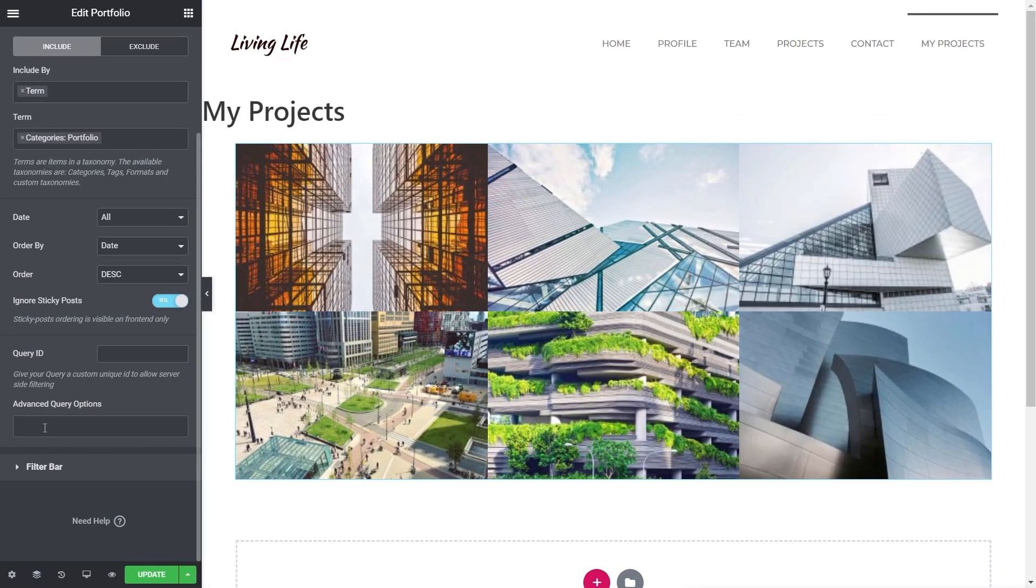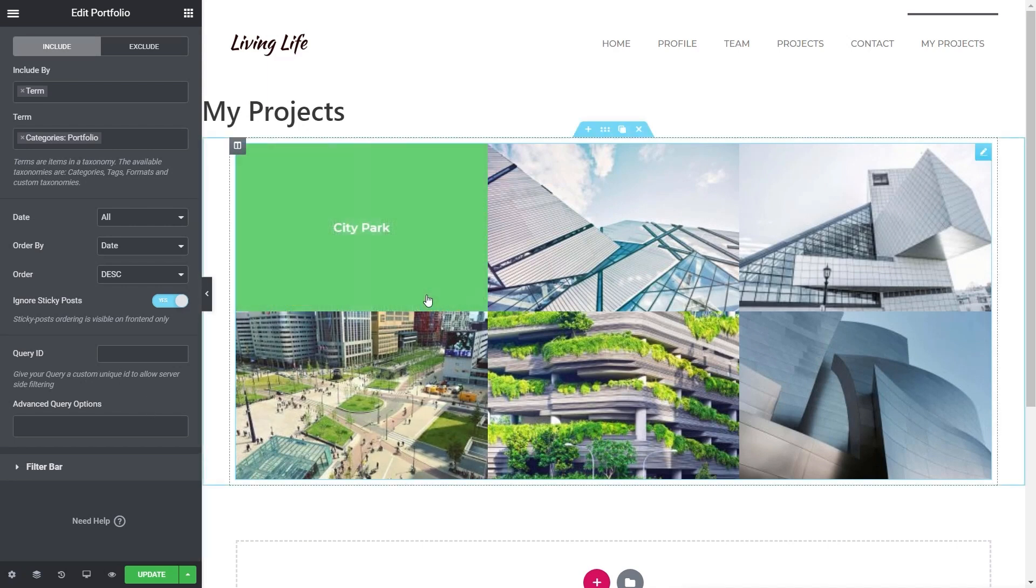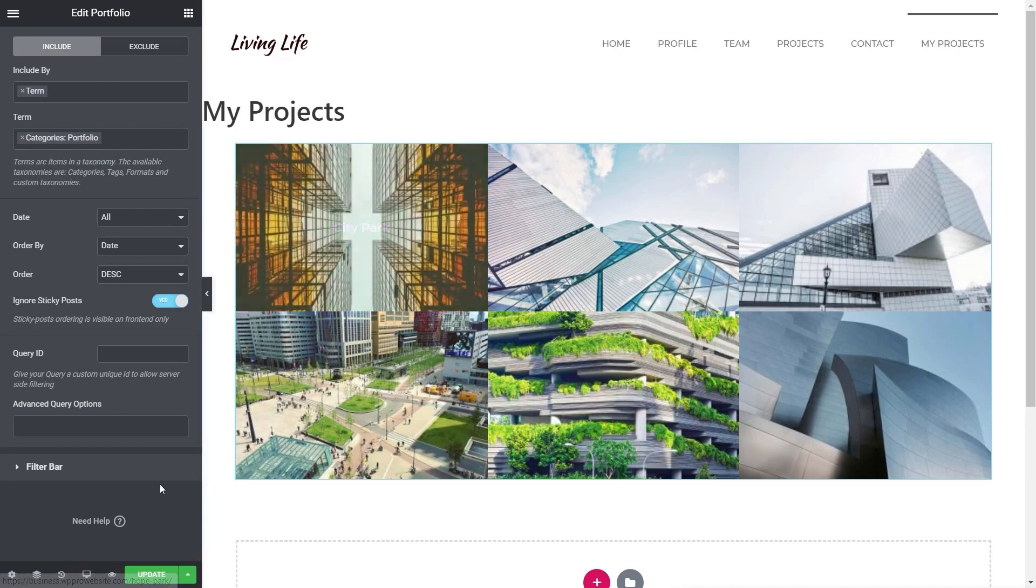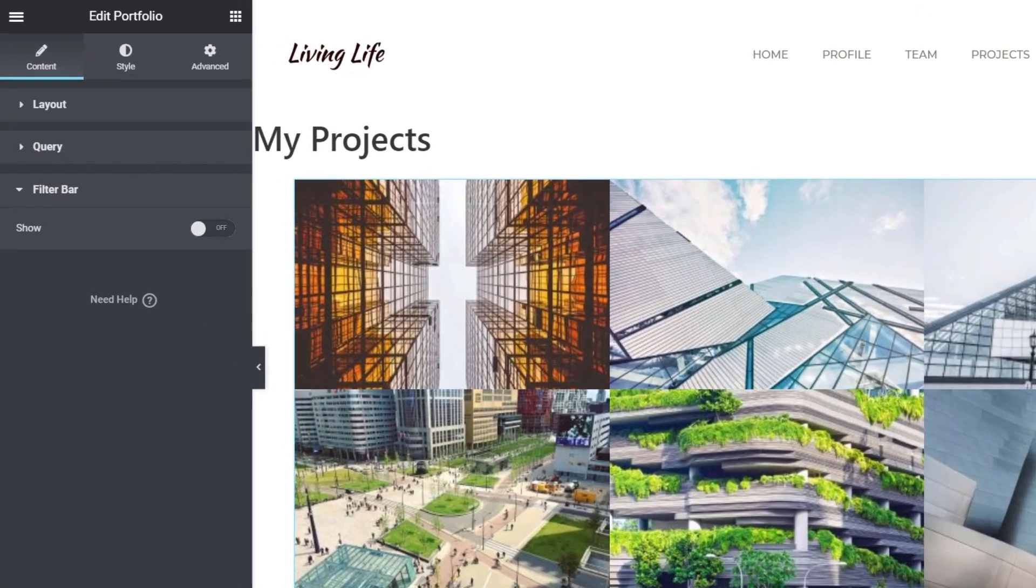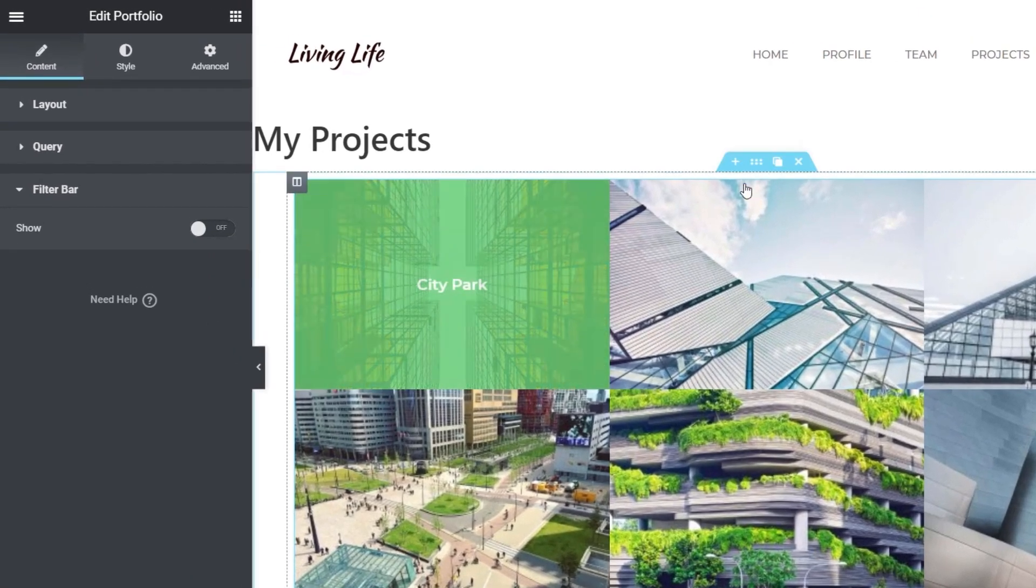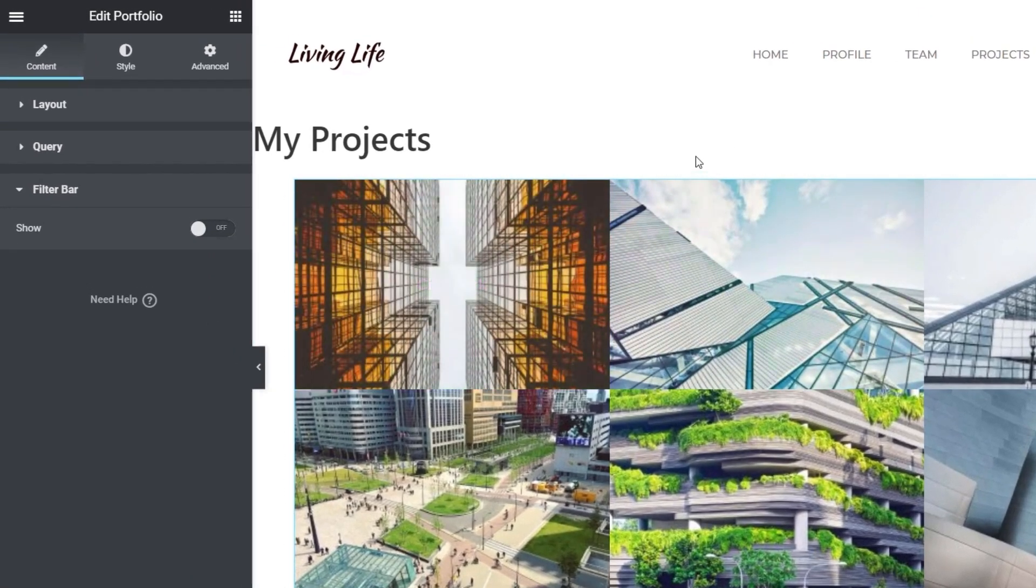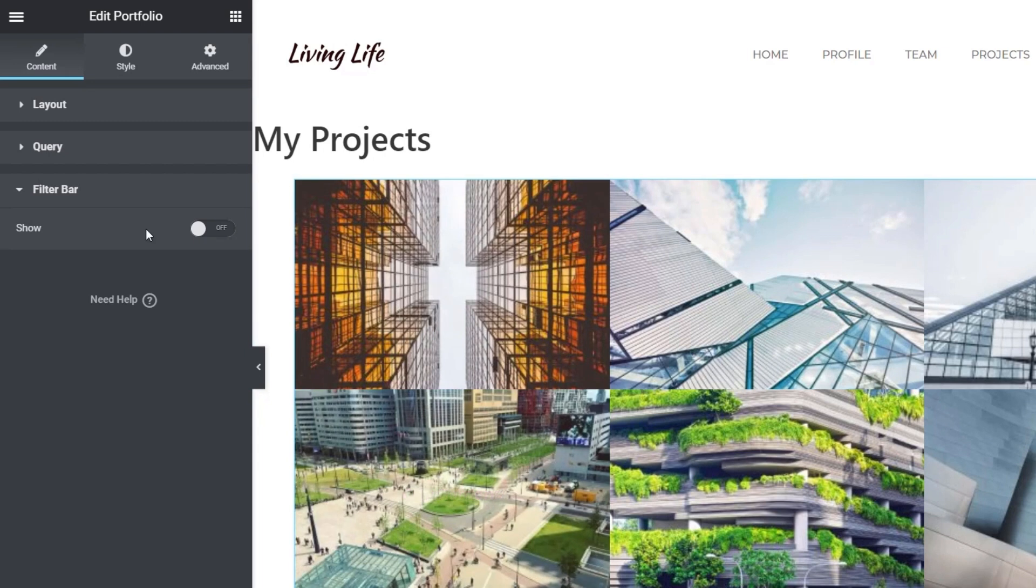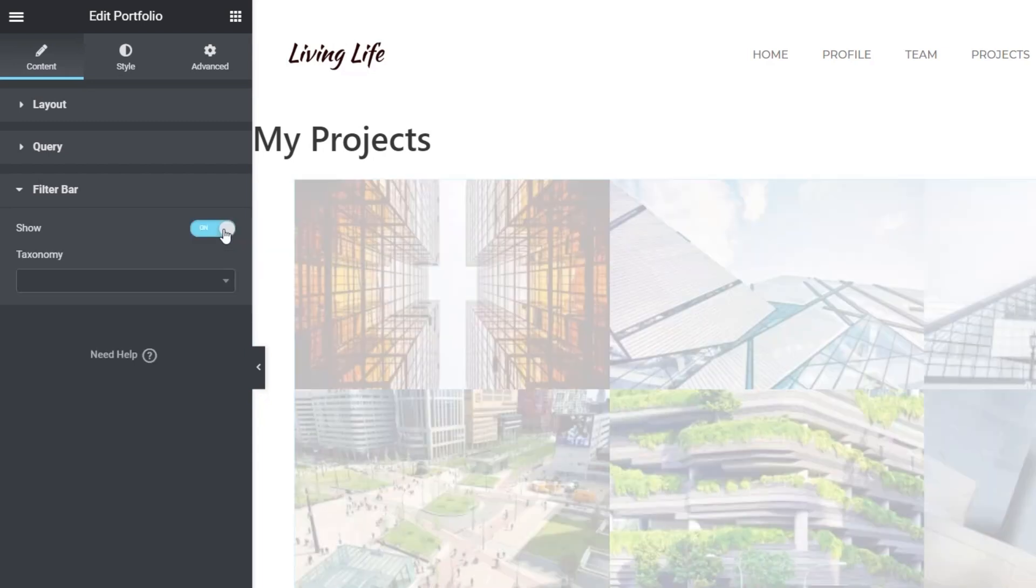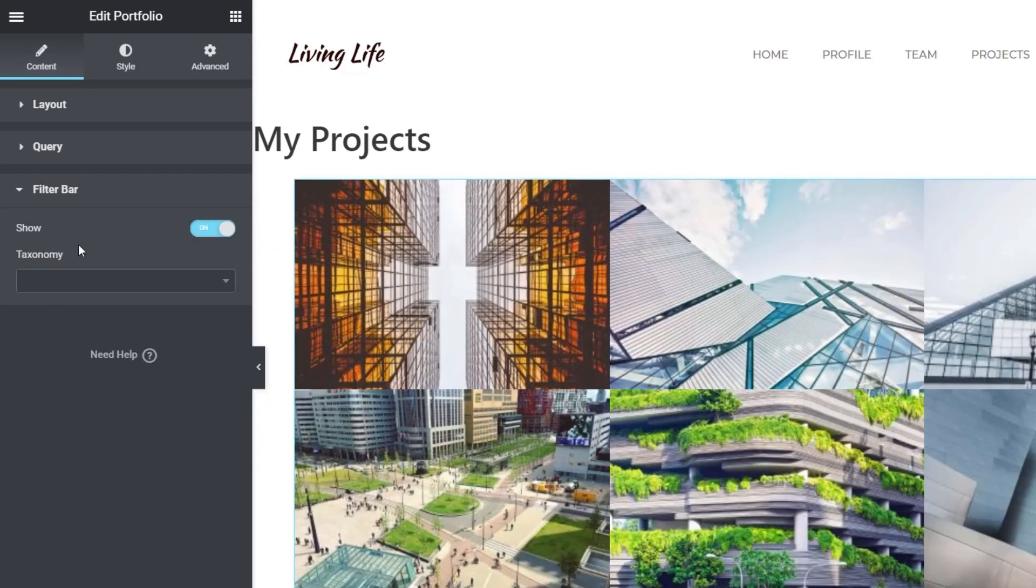So we've done the basics. We've set those things up. What else do we need to do? We need to come in and choose the filter bar option and set that up as well, because currently, you can see we have no filter options. We're going to enable this, and then you can see it says taxonomy.